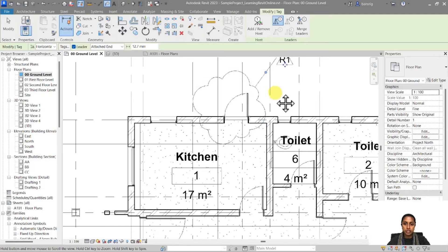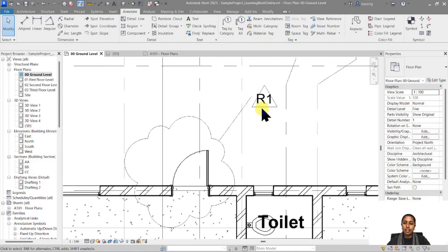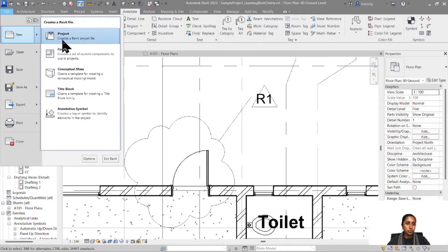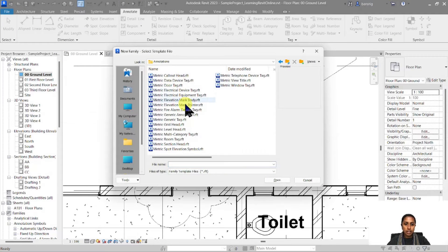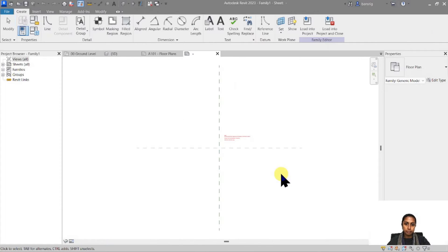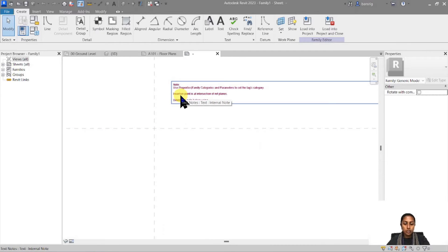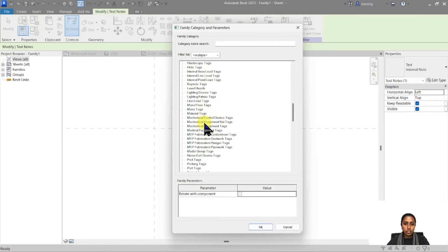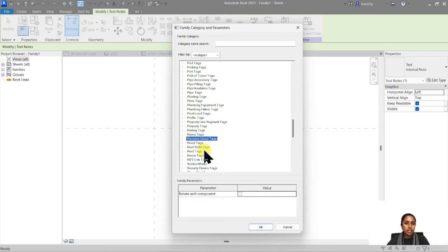If your revision tag looks different from what you need, you can always create your own. To do this, go to File > New > Family, and under Annotations choose the generic tag template, since there is no specific revision tag template. Read the note which says to use Properties and Family Categories Parameters to set the tag's category. Go to Family Category and Parameters and change the tag's category to Revision Cloud Tag.